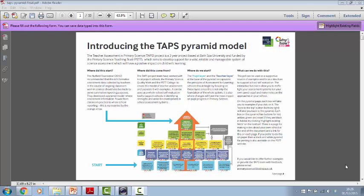Hi, my name is Sarah Earl from Bath Spa University and I've made this short video to explain the TAPS Pyramid Model. It's from the Teacher Assessment in Primary Science Project, which is funded by the Primary Science Teaching Trust and based at Bath Spa Institute for Education.